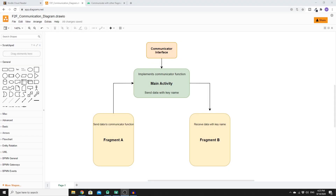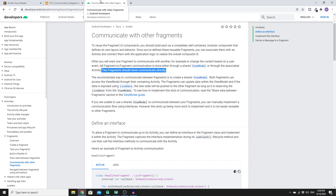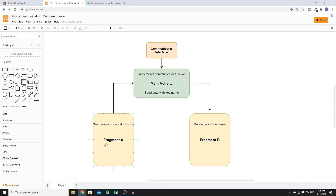Welcome back. In this video we'll look at how to pass data from one fragment to another, or how two fragments can communicate with each other. You might build an app that has two fragments where you want to set some data in one fragment and pass it to a different one. According to Android's documentation, two fragments should never communicate directly. To do that, you need to create a communicator interface and implement it in MainActivity.